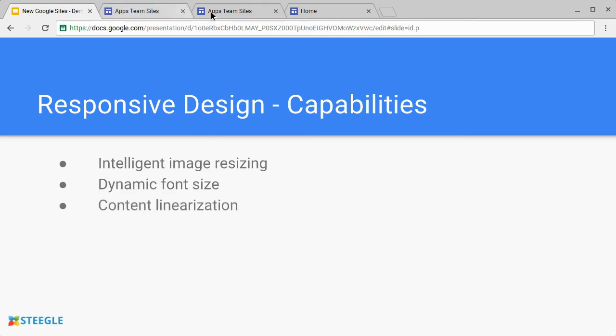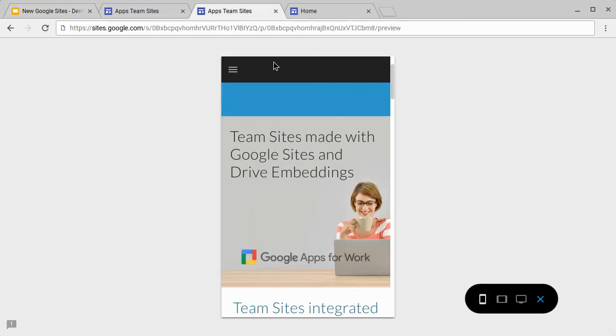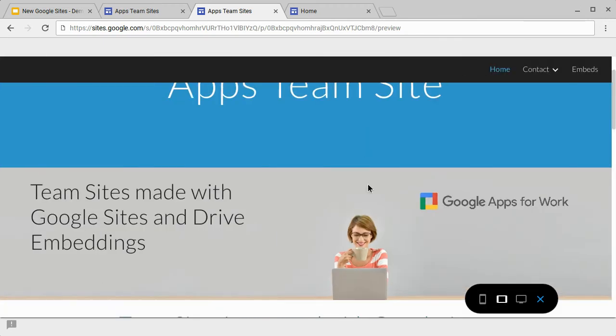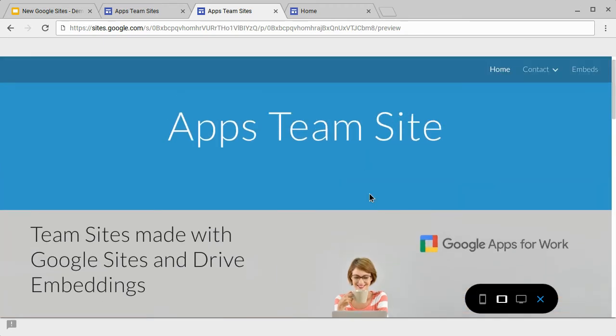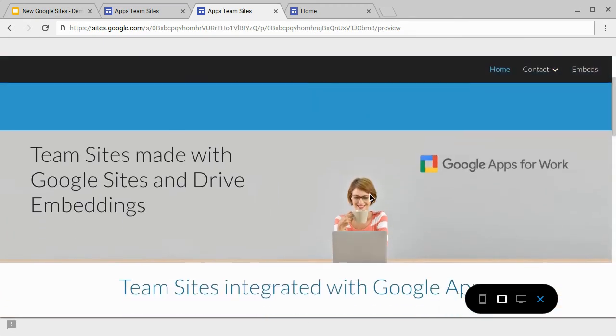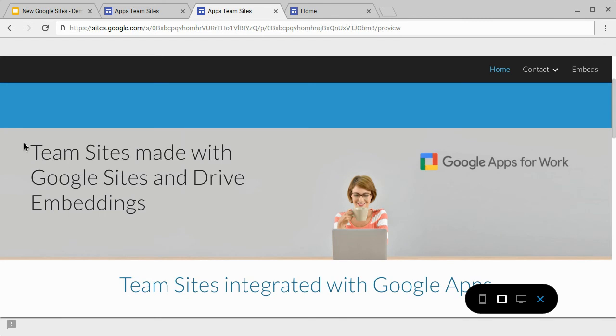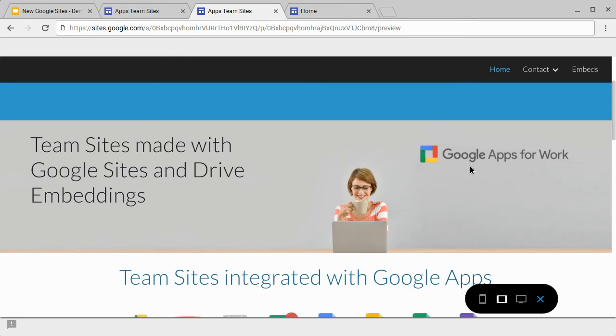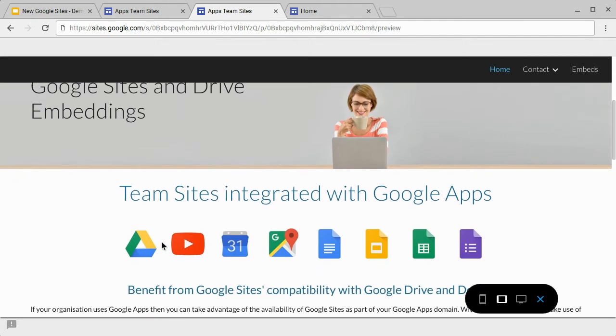We also see content linearization. This is very useful on a narrow display. As we can see in this example, we have our Teams site text on the left and the Google Apps for Work logo on the right. Also, we have a single line of icons.